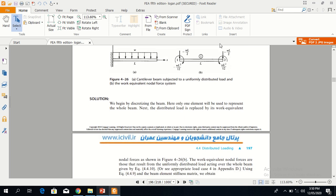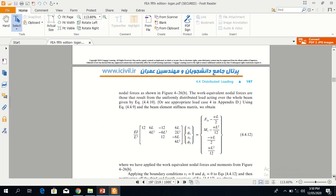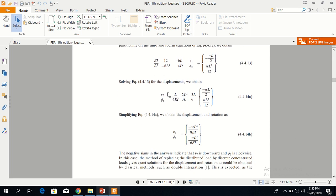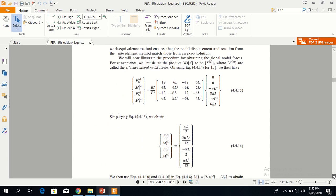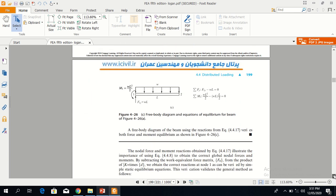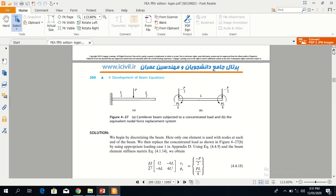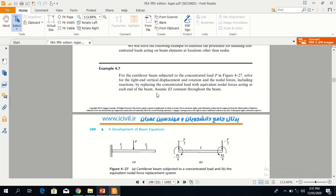After obtaining the transformation from distributed to concentrated load, we solve the problem in the same way as before. This is the force matrix, K matrix, and displacement matrix. We apply boundary conditions and get the answers.